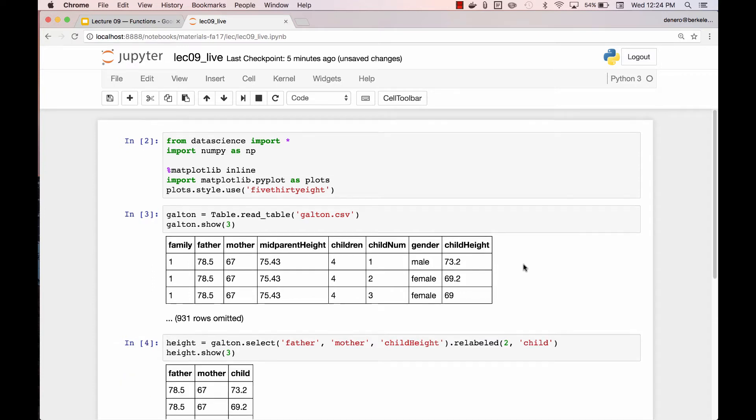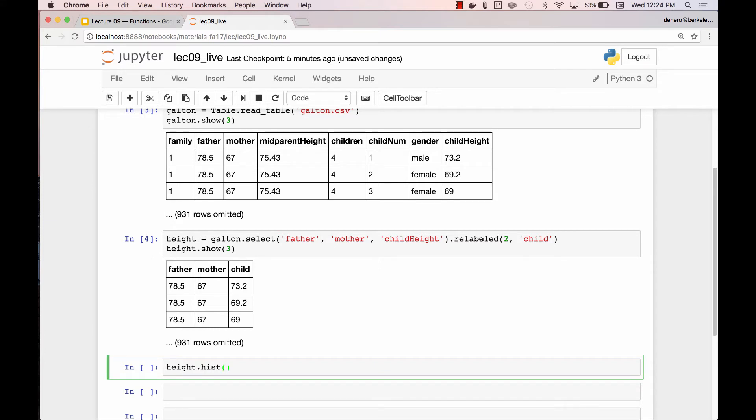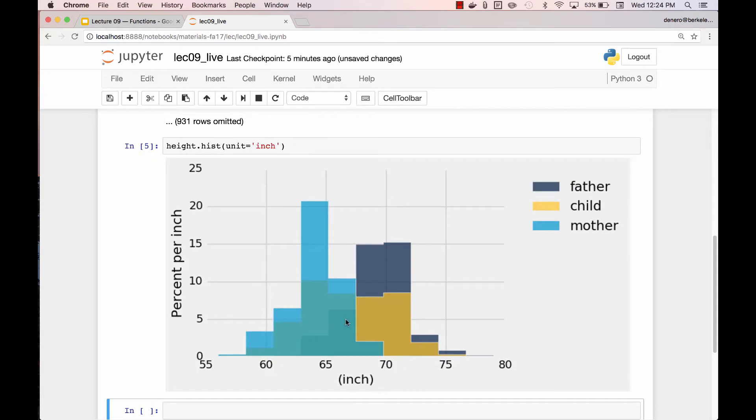But in any case, let's move on and just focus on one row per child: the father's height, mother's height, and the child's height. I could draw overlapping histograms of those three columns, setting the unit to be inches. And I would see these three distributions.